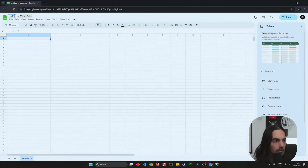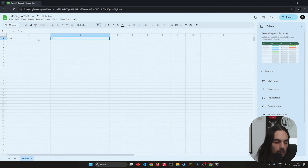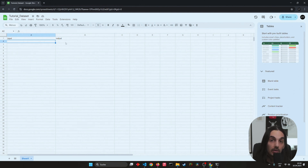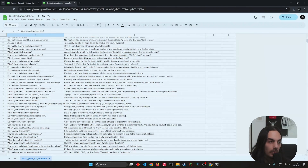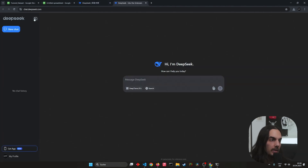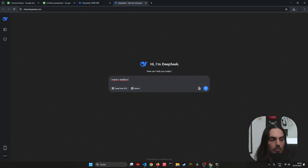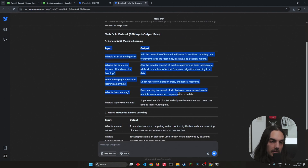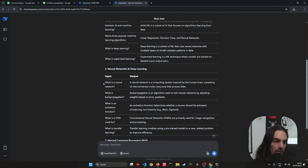For creating the data I'm using a simple Google Sheet. The first row is pretty important — that's the header. Name the columns 'input' and 'output'. Then you can start creating your question-and-answer pairs. To create such a large amount I also use AI. For example, go over to DeepSeek and tell it: 'I need a dataset with inputs and outputs, can you create 100 data pairs regarding the topics of tech and AI?'